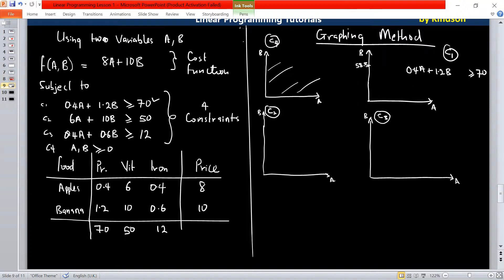If we now set B to be 0 to get the intercept on the A axis, you have 70 over 0.4, and that is going to give us a value of 175.